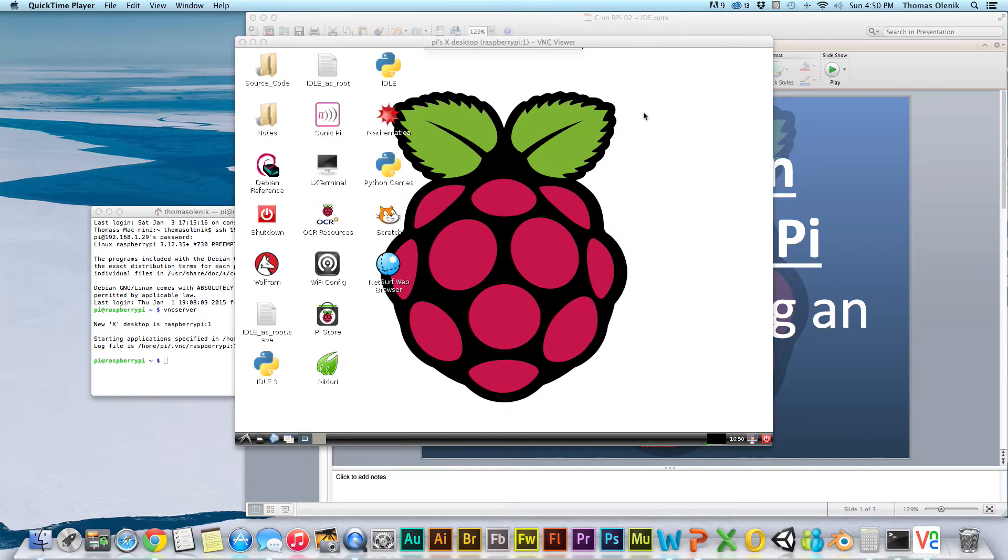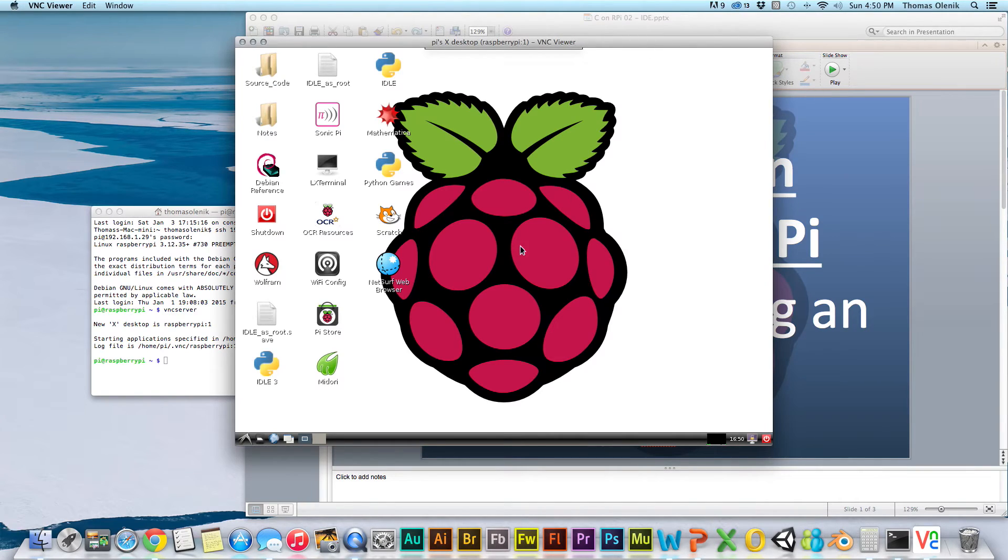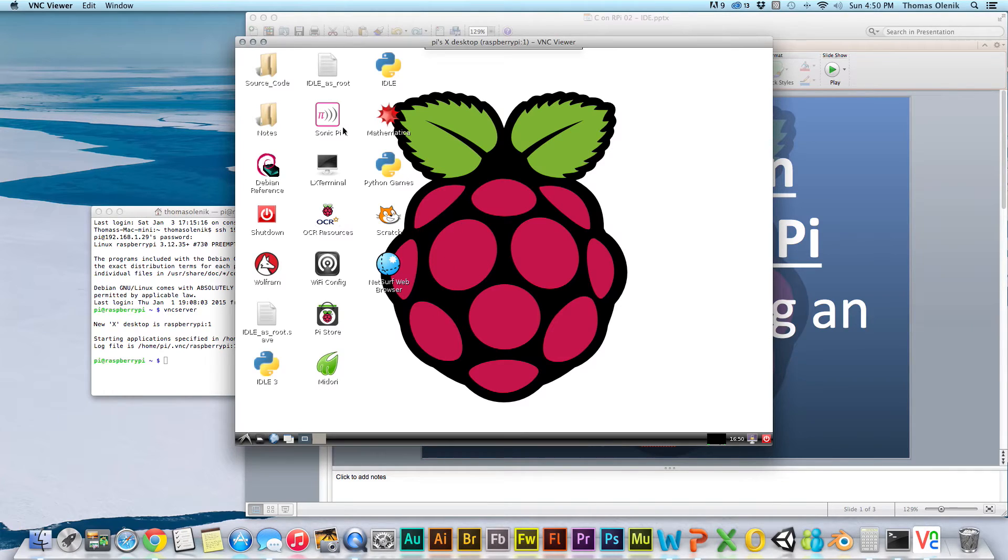For demonstration purposes, in this video I'm going to remote into the Raspberry Pi from my computer, and I'll show you how to do that in another video. So I won't bore you how to do it here. I'm going to need to open up a terminal window.